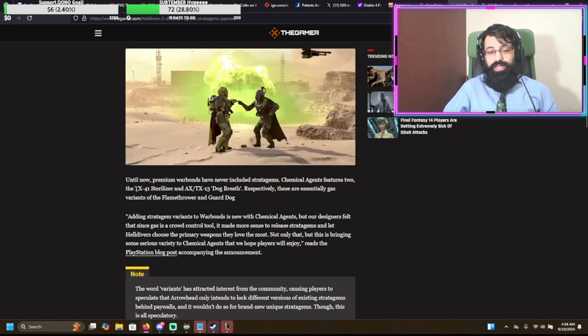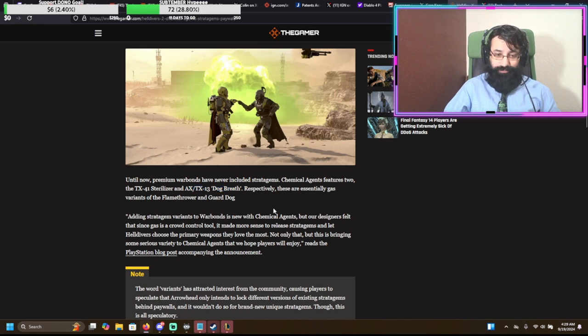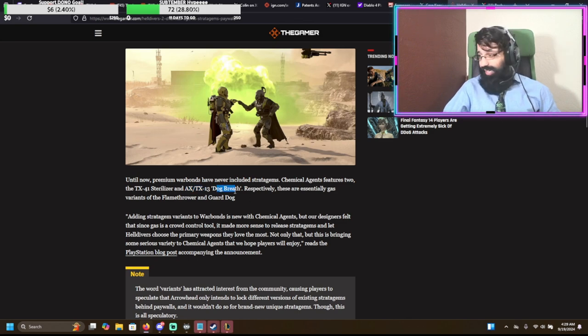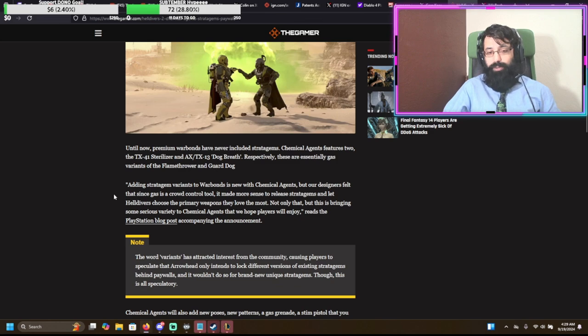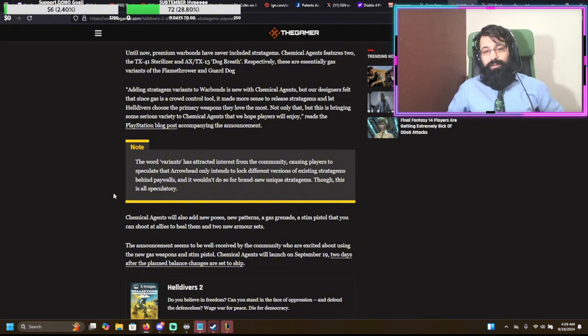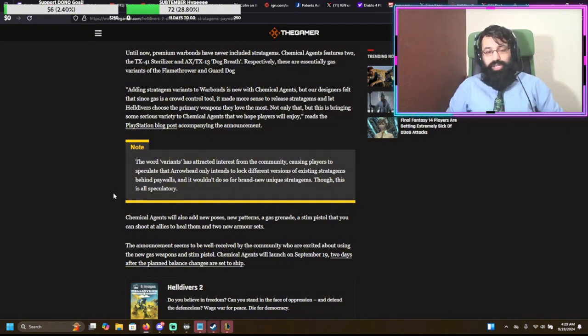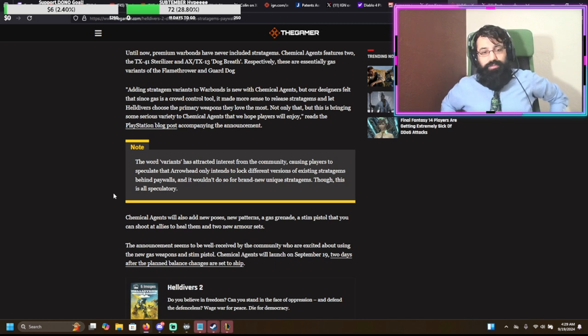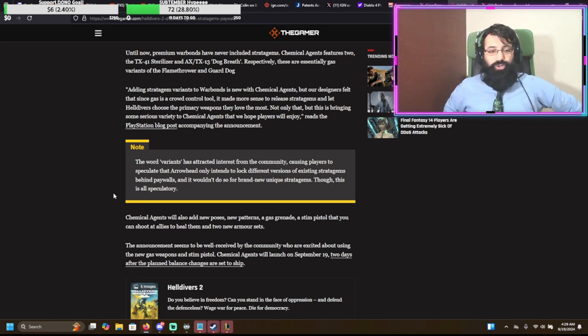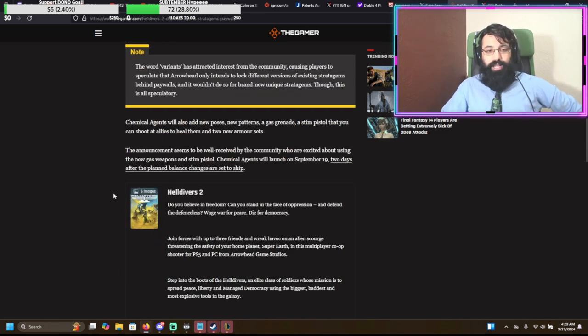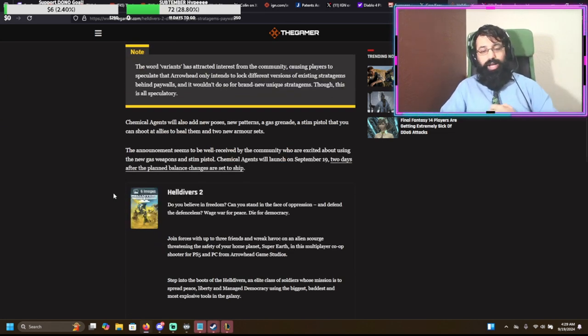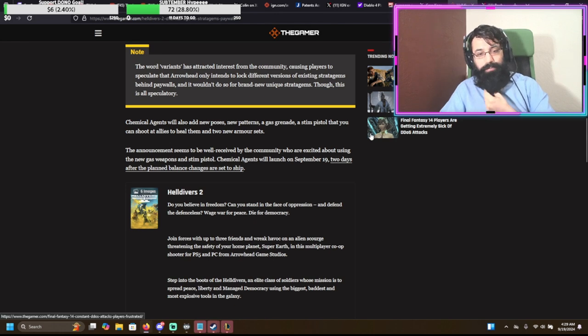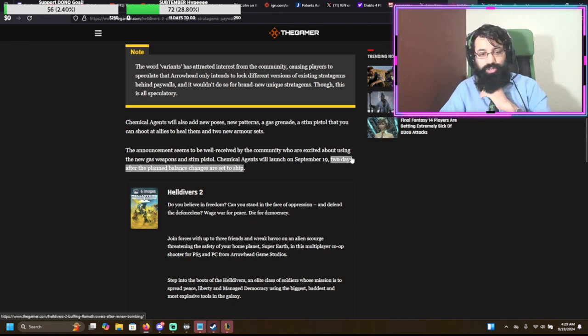Stratagems, up to this point, have never been in a premium war bond. Ever. Literally ever. Until now, premium war bonds have never included stratagems. Chemical Agents features two, the TX-41 Sterilizer, and the AX-TX-13 Dog Breath. I do like the name Dog Breath. Respectively, these are essentially gas variants of the Flamethrower and the Guard Dog. Added stratagems variants to the war bonds is new with Chemical Agents, but our designers felt that since gas is a crowd control tool, it made more sense to release stratagems and let Helldivers choose the primary weapons they love the most. Not only that, but this is bringing some variety to Chemical Agents. Chemical Agents will also add new poses, patterns, gas grenades, stim pistol that let you shoot allies to heal them, and two new armor sets.